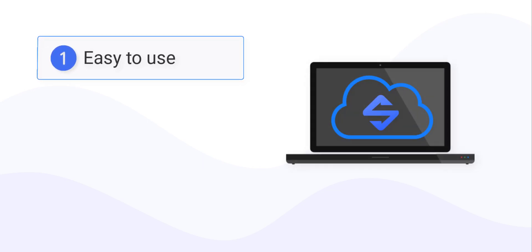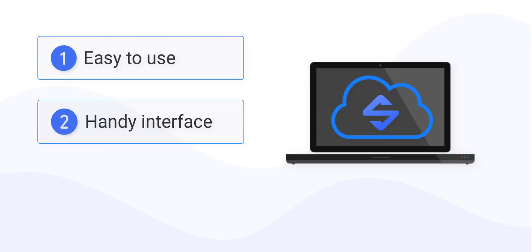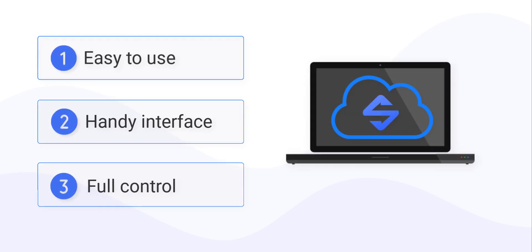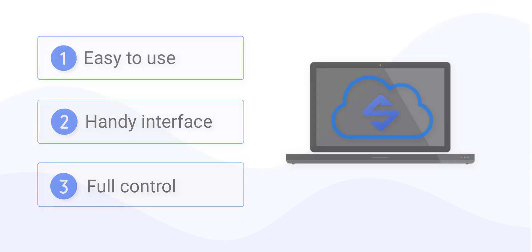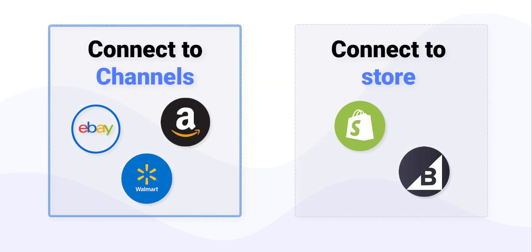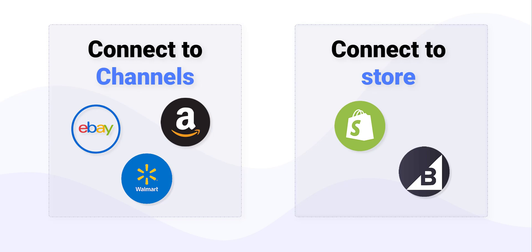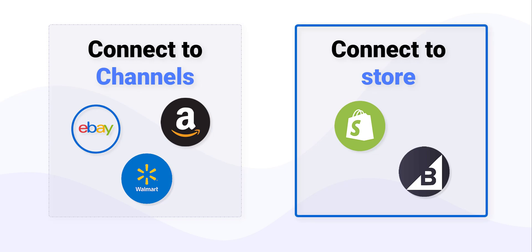It's easy to use, it has a handy interface and lets you fully control your items and orders. Get your channel accounts connected, optionally connect your platform store and be ready to start managing your sales.